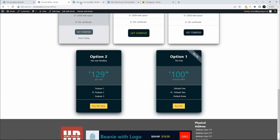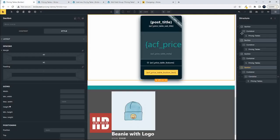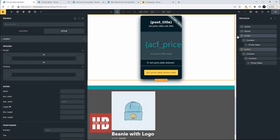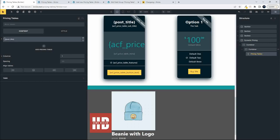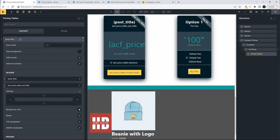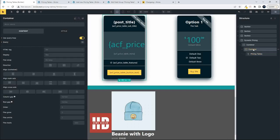The way this works: if we look at the structure, in this particular section — let's call it the dynamic pricing section — you'll see that in the pricing table we just have one table. In the content tab, we have the post title, which is the name of our single item. Above that we have the container, and in this container we have the query loop. To get the styling right, I had to introduce another container before the section.